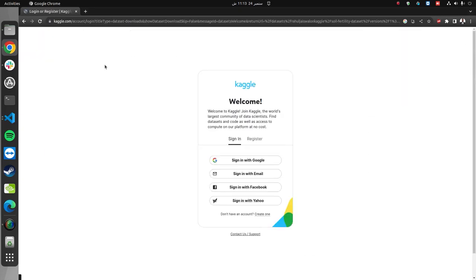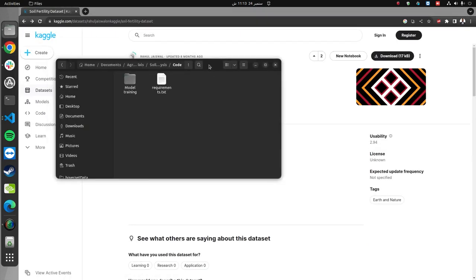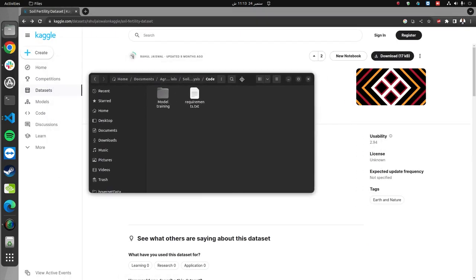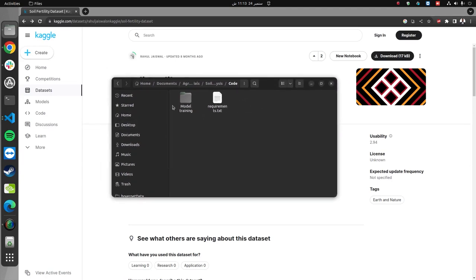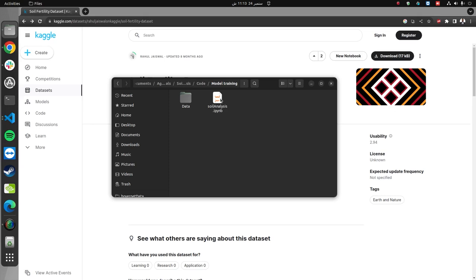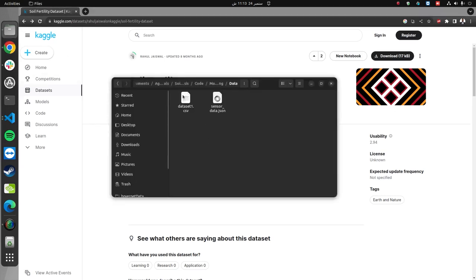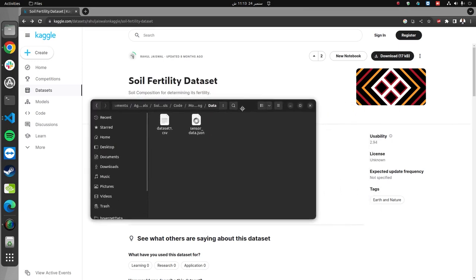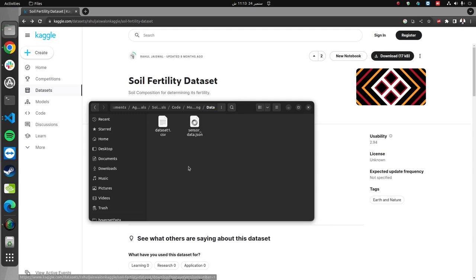Once you have downloaded the dataset, this is the folder where I placed all the important files for training the model. There's the requirements.txt file, which contains all the dependencies we will need to install in order to train the model and run the backend of our application. In the model training folder, I have this notebook where we will write the code to train the model. In the data folder, you see dataset1.csv, which is the CSV file we will obtain after downloading the dataset from Kaggle.